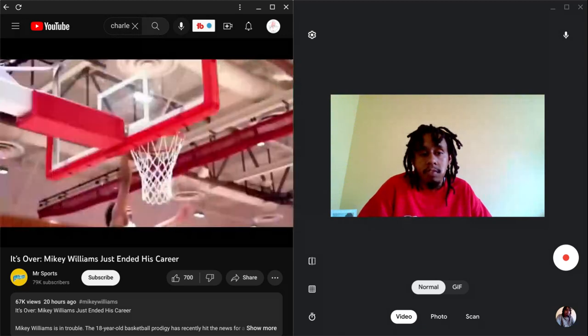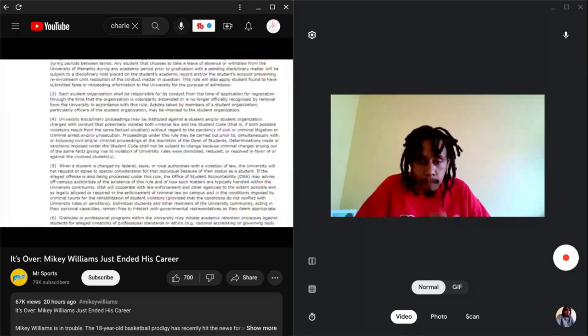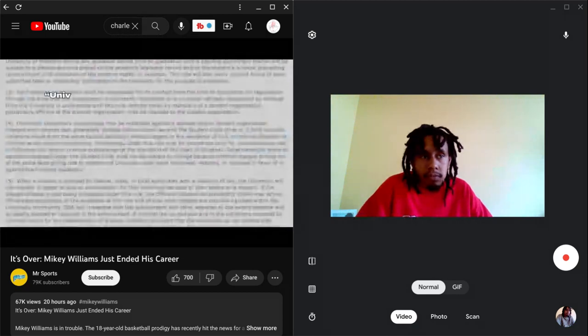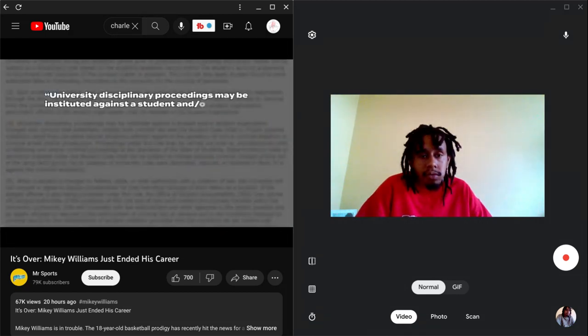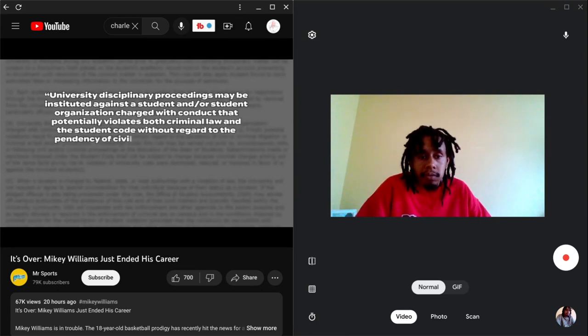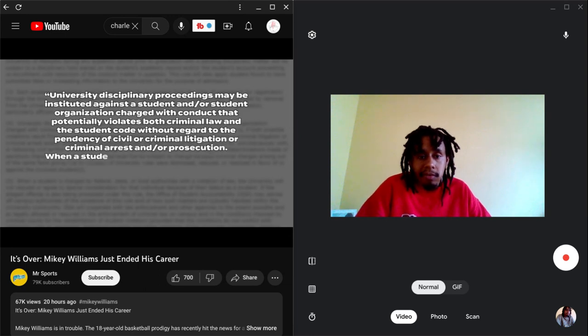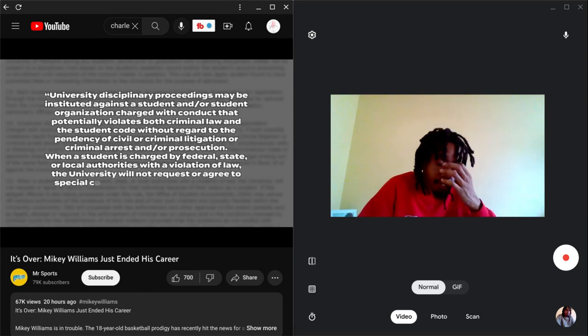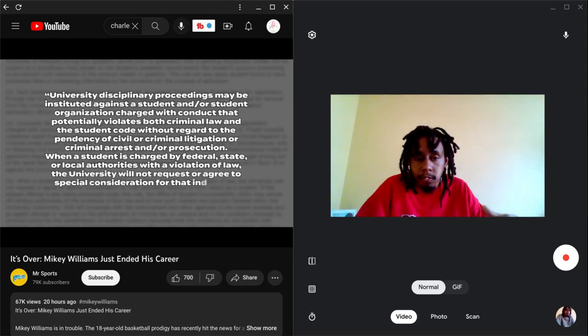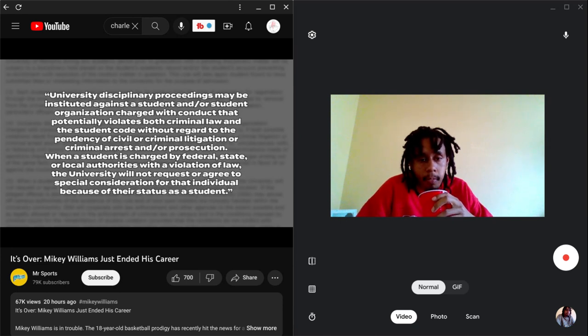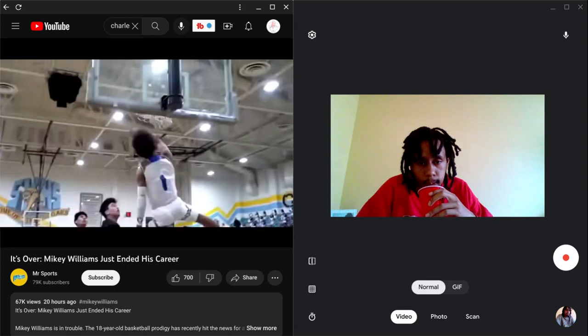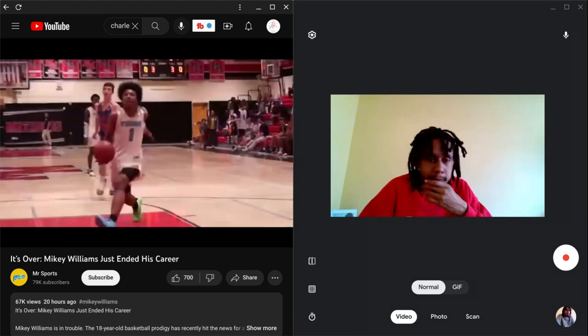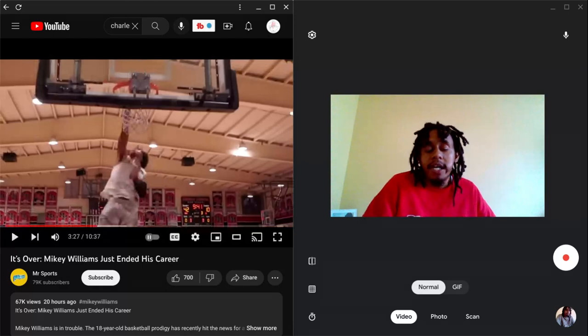In the case of Memphis in particular, their student code reads: university disciplinary proceedings may be instituted against a student charged with conduct that potentially violates both criminal law and the student code without regard to the pendency of civil or criminal litigation. When a student is charged by federal, state, or local authorities with a violation of law, the university will not request or agree to special consideration for that individual because of their status as a student. We're going to have to just wait and see how this entire situation plays out, but it doesn't look good for his potential to play basketball this upcoming season.